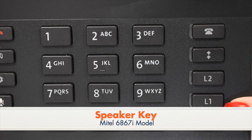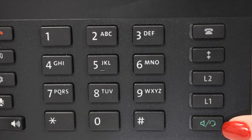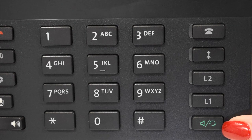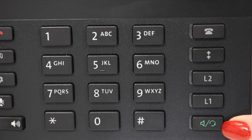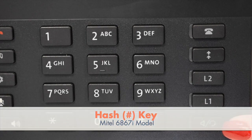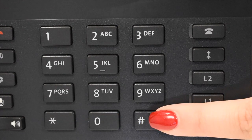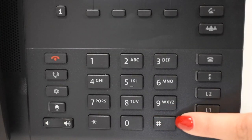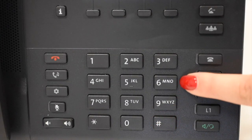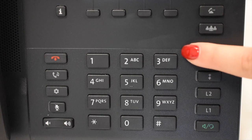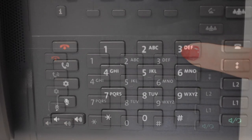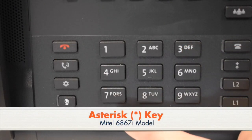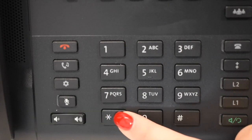The Speaker headset key toggles between your handset, speaker, or headset. The Hash key is used for entering special characters. The dial pad is used to enter digits and characters. The asterisk or star key is used to enter a star or a space.